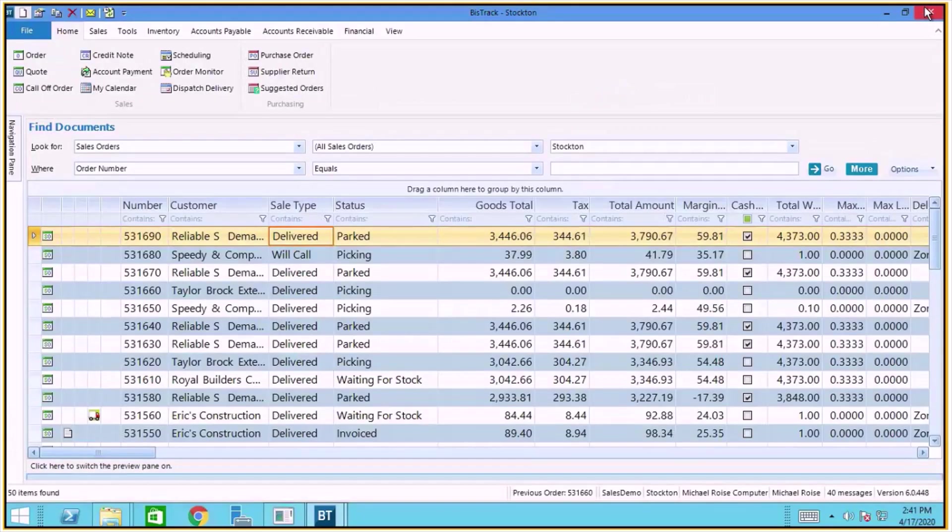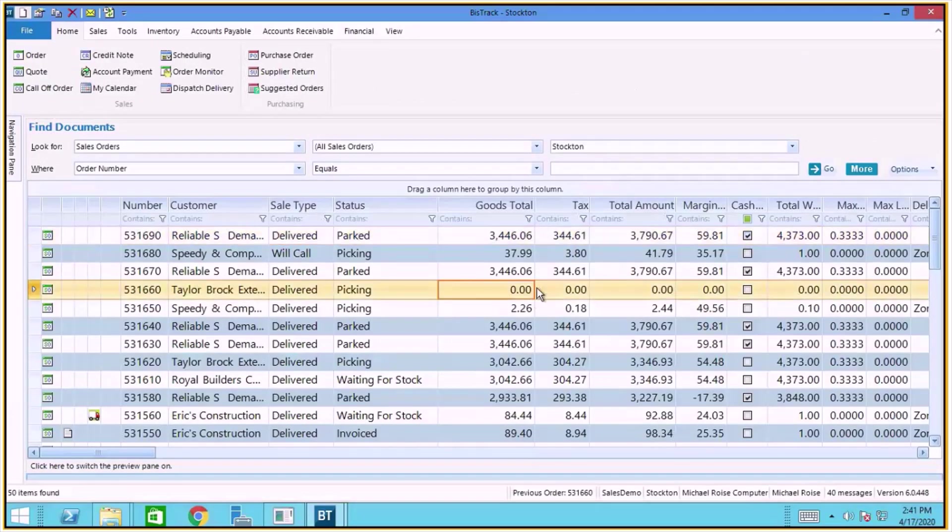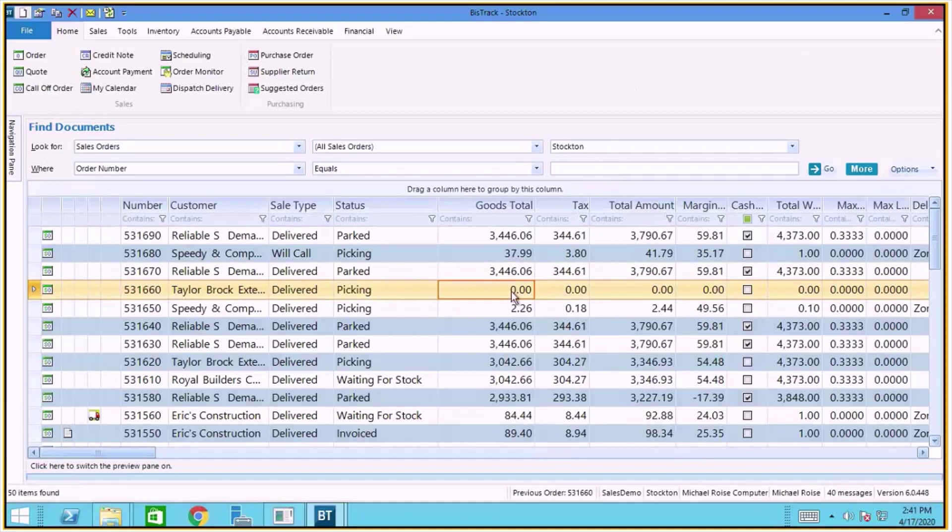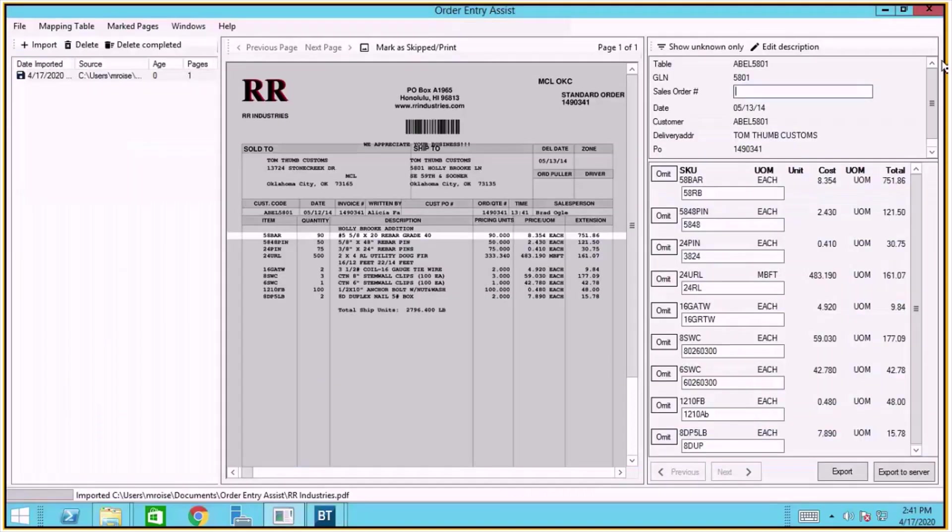Now, let's take a look at an example where we would be receiving a PO confirmation and want to use that PO confirmation to populate an existing sales order. Here I have a sales order that doesn't have anything on it. You can see the goods total is zero. I'm just going to go ahead and go back into Order Entry Assist and type in that sales order number.